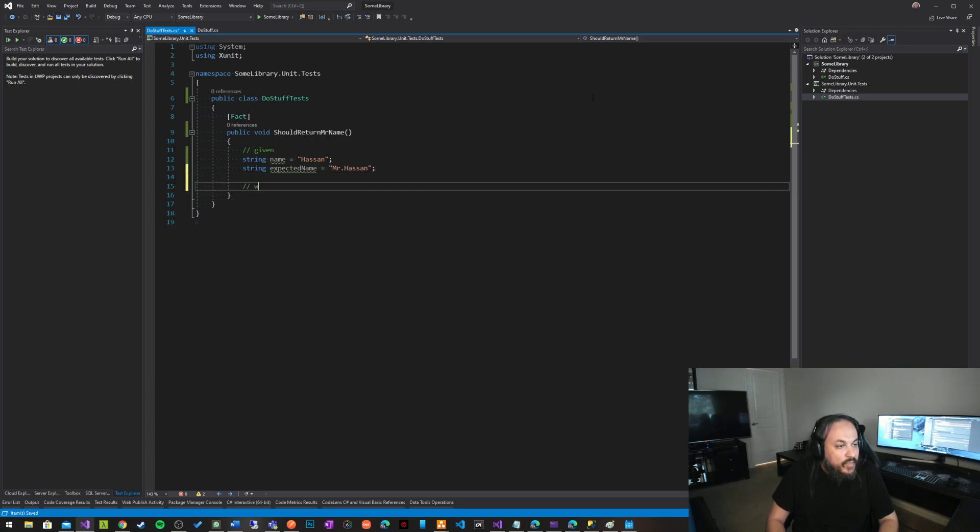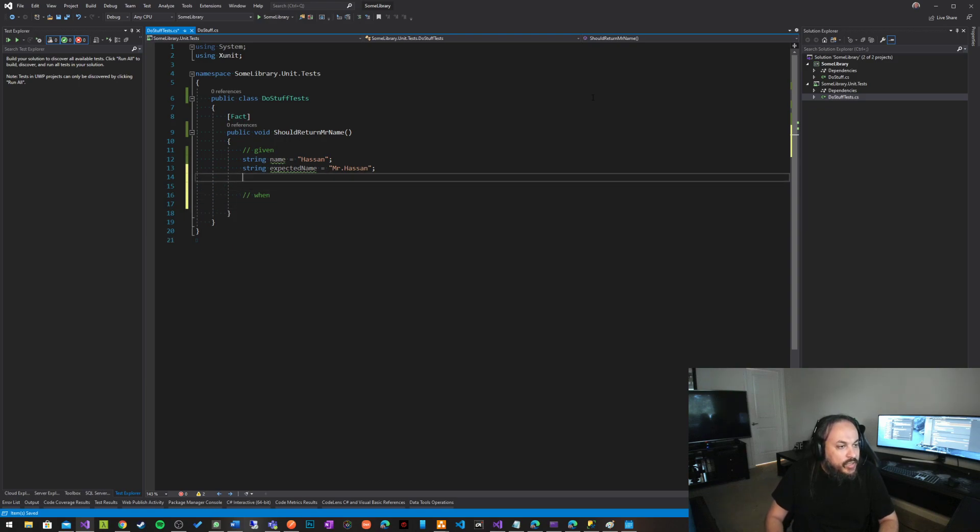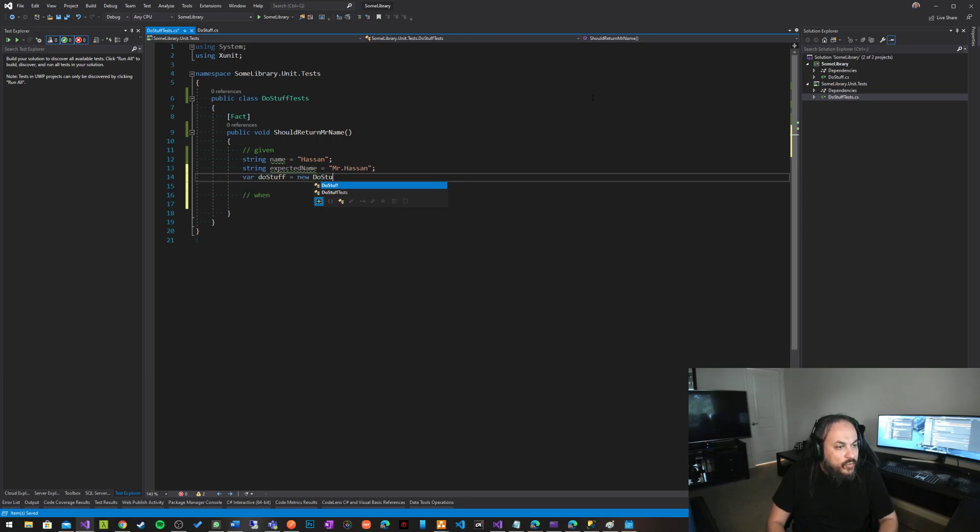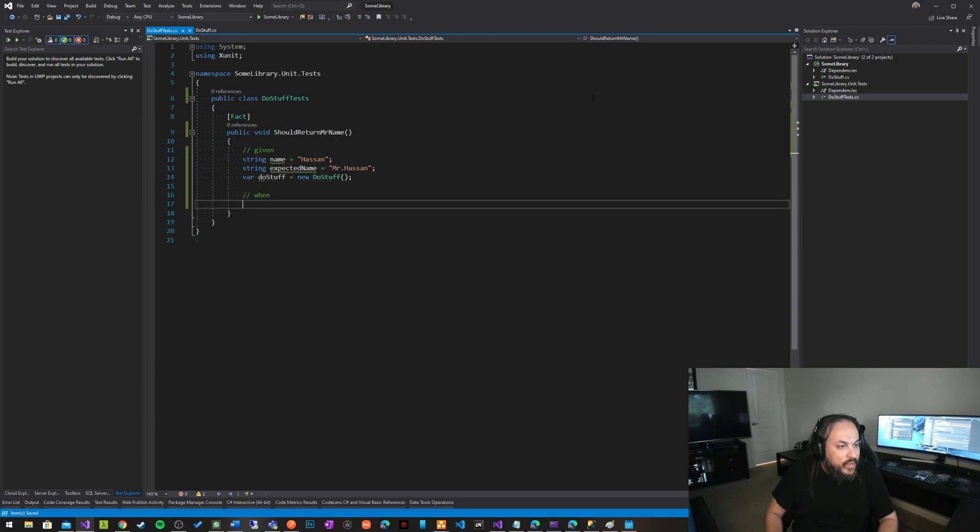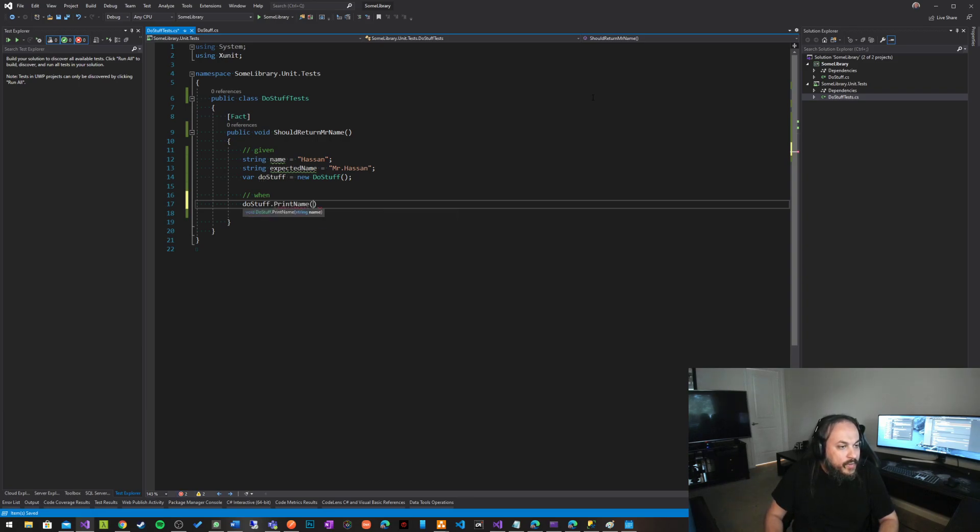And then when, so in here, we want to initialize our library. So basically, I want to go and say var do stuff equal new do stuff, and then in here, when we're executing, we'll basically say do stuff dot print name.